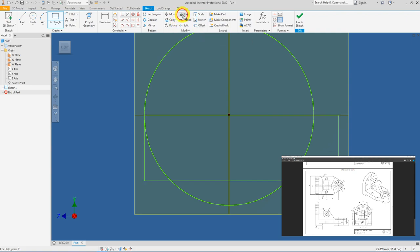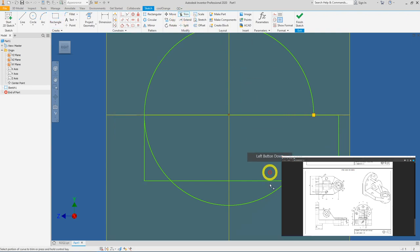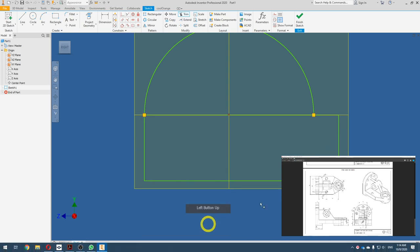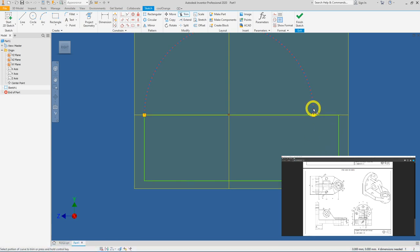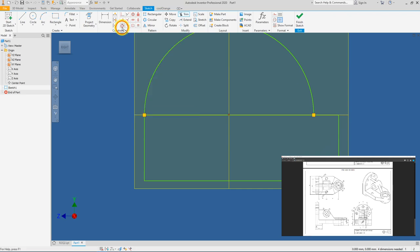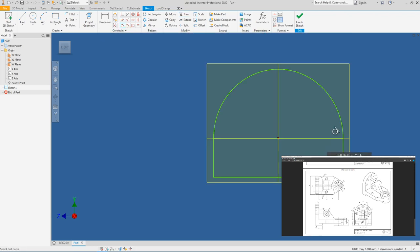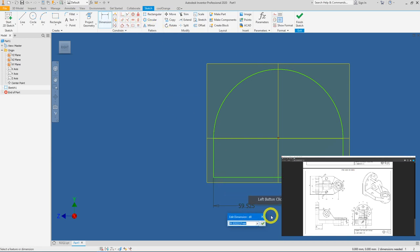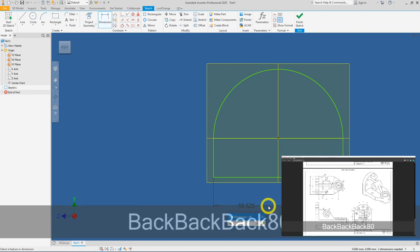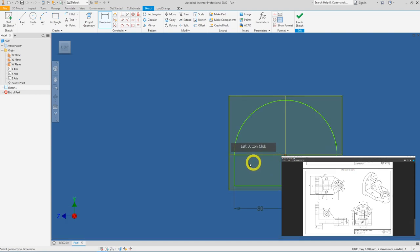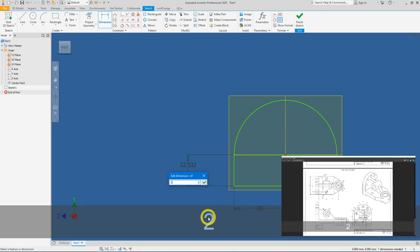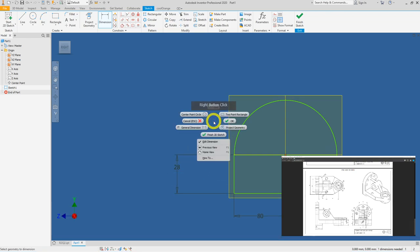Next I will do some trimming — trim here, here, and here. Lastly I will have to constrain this curvature to this line. For a curve and a line, you can constrain it using the tangent constraint — here and here. Right mouse click, press OK. We will now add the dimensions: as we know this is actually 80, and the height for this is actually 28.